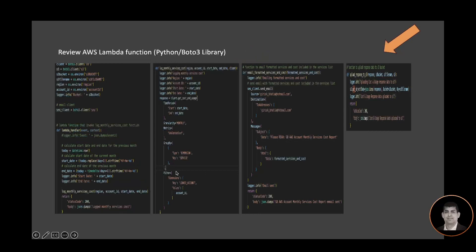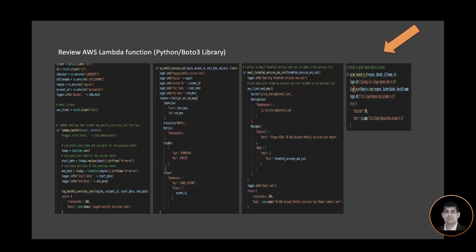Let's look at our Lambda function. This is the function—we got a standard Lambda handler. This Lambda handler is getting the environment variable value and then it's invoking a function called log_monthly_service_cost.